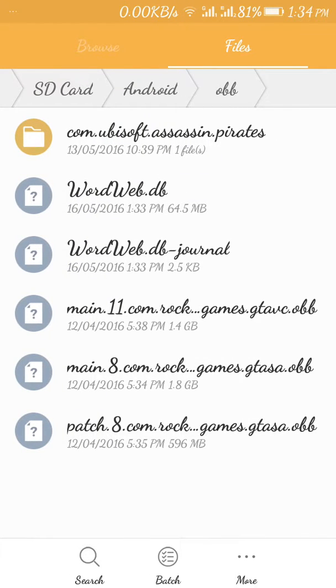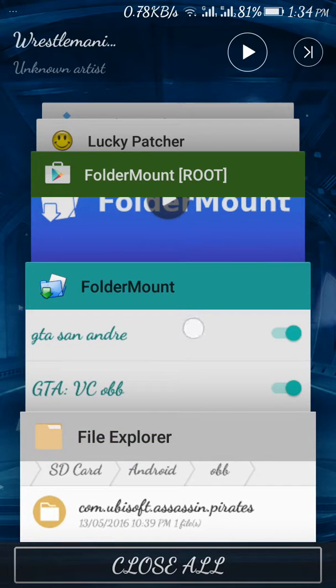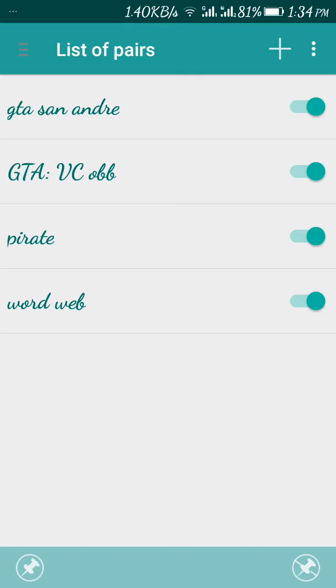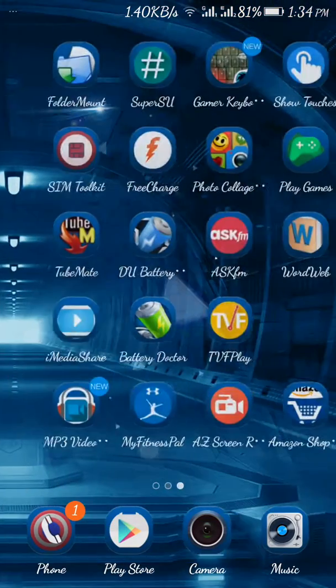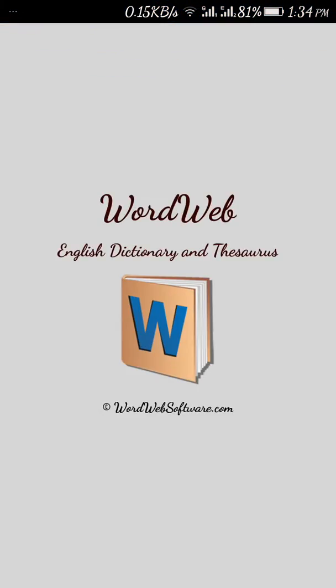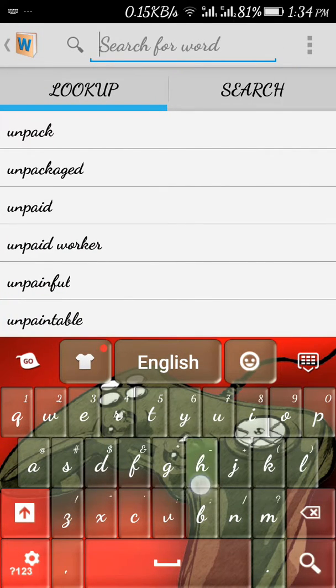But if you do it manually from your file explorer, the app will not work. But after doing it from this Folder Mount, it will work. I will show you now. I will go to Word Web. See, it's working.